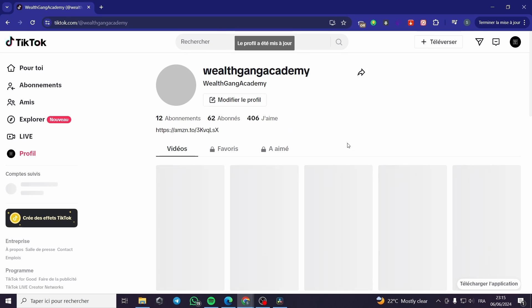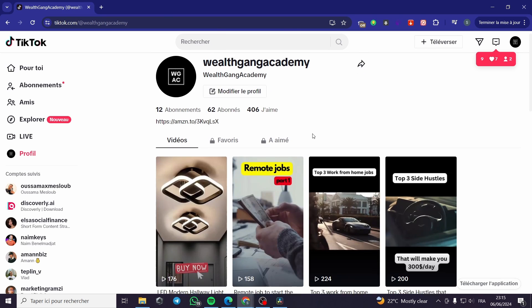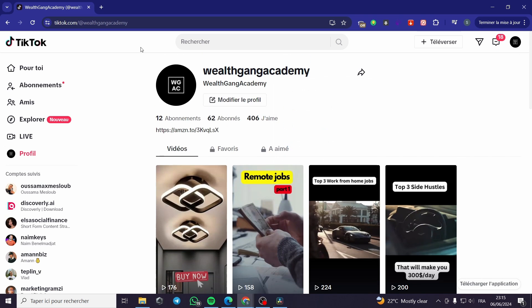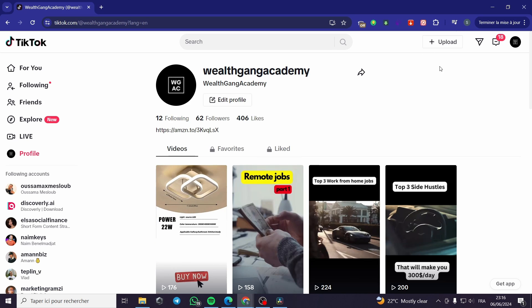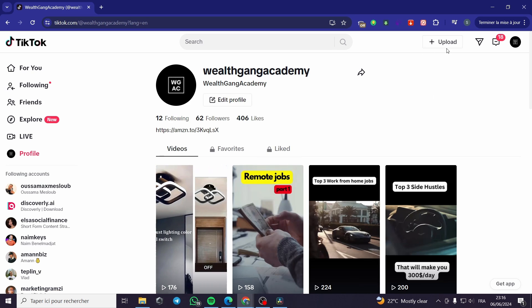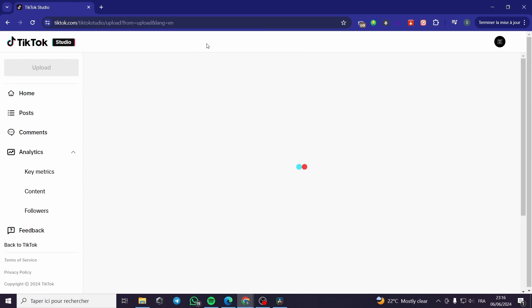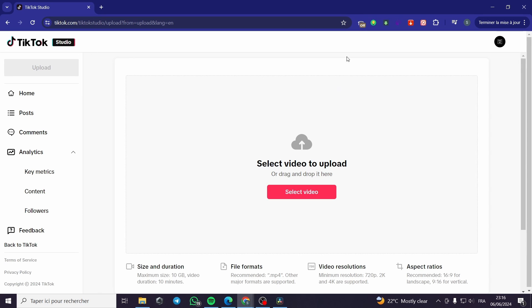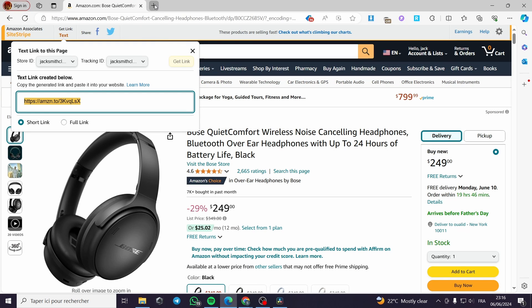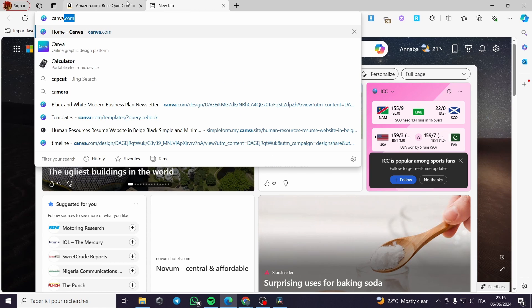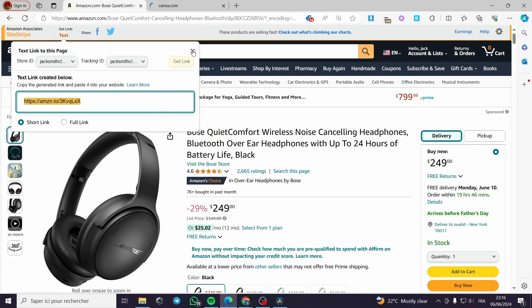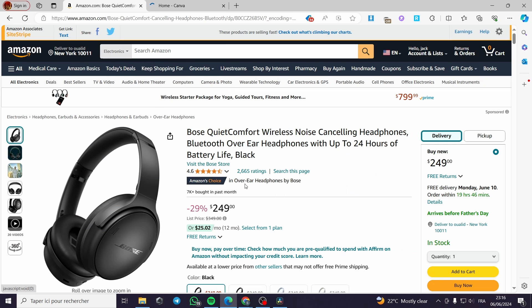The second method is to go ahead and upload a video. I will change the interface language — it was in French — and now proceed with the explanation. I am going to click on upload and create a video for the product. Since TikTok only supports video uploads, I will use Canva at canva.com to prepare some images and make it a slideshow.